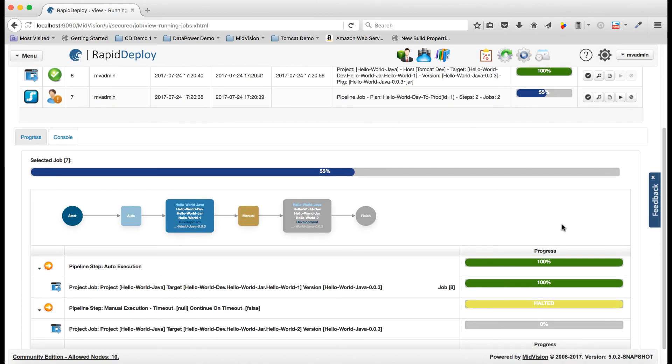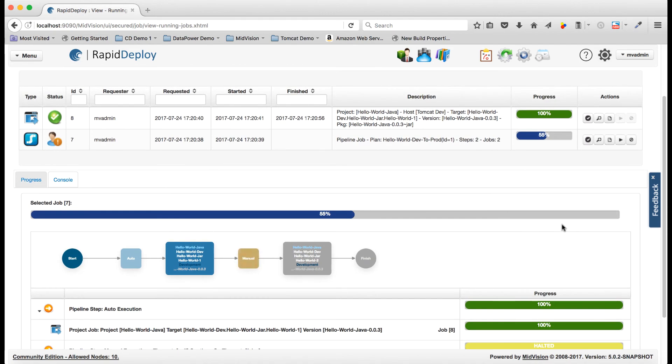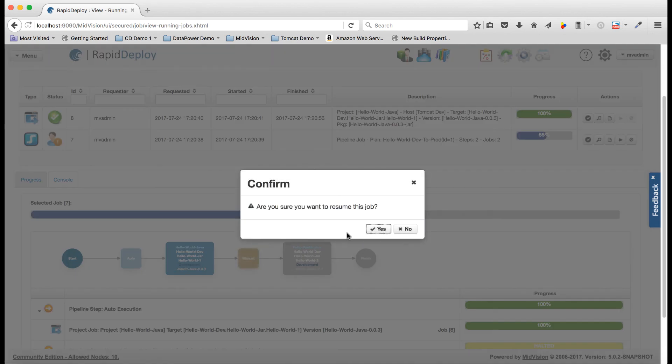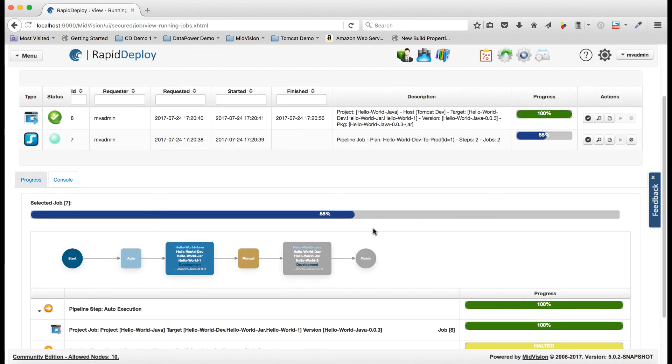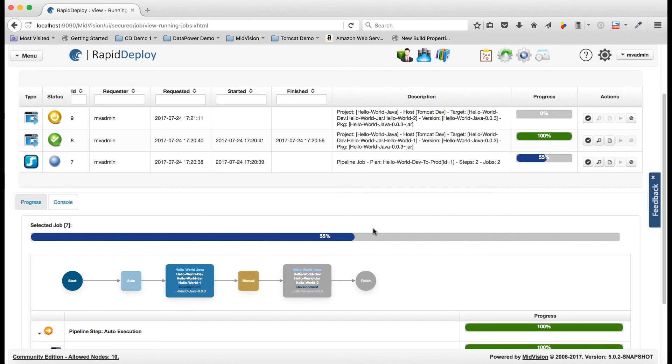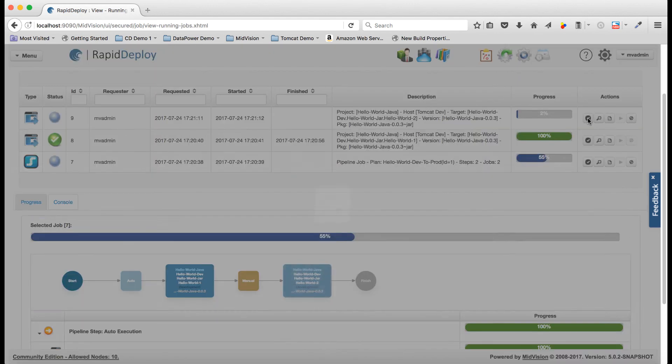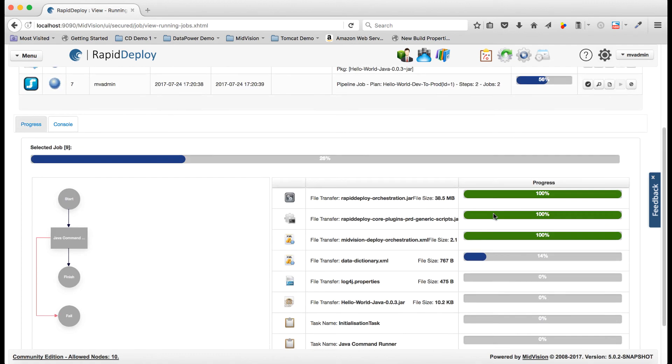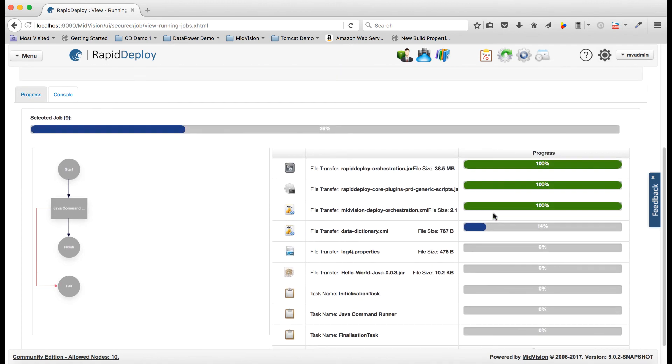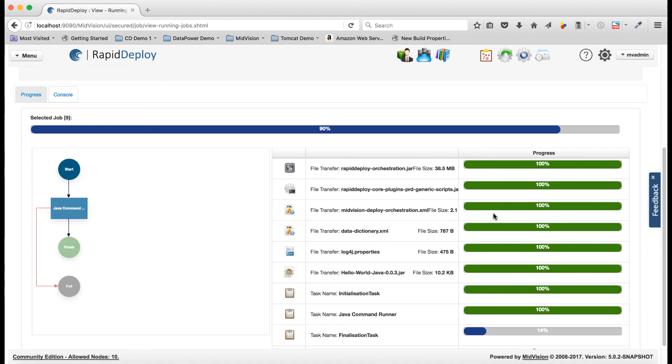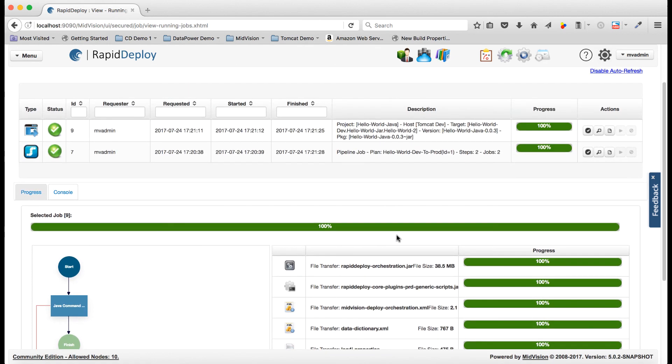Now the pipeline's halted waiting for manual intervention. I'm just going to approve that and resume it and those jobs are complete.